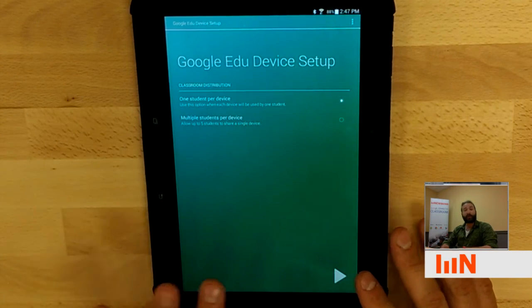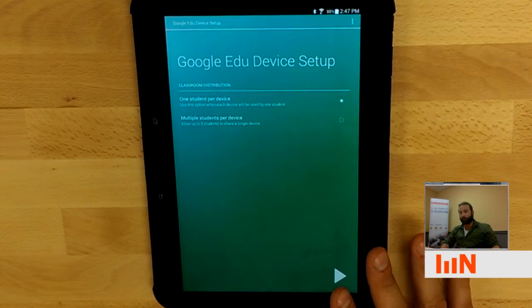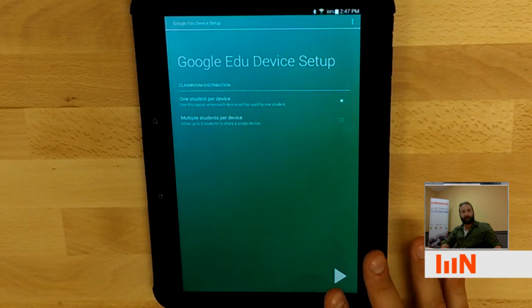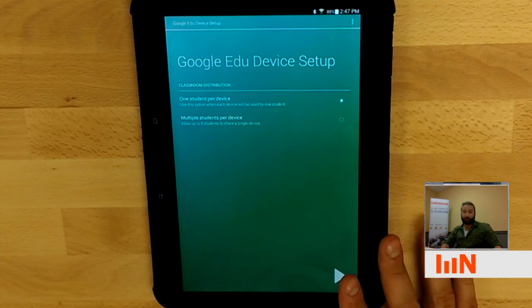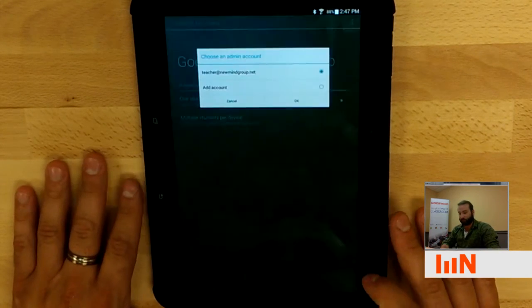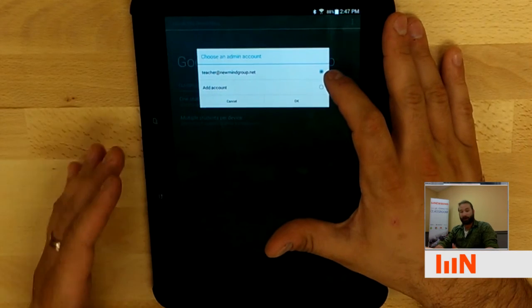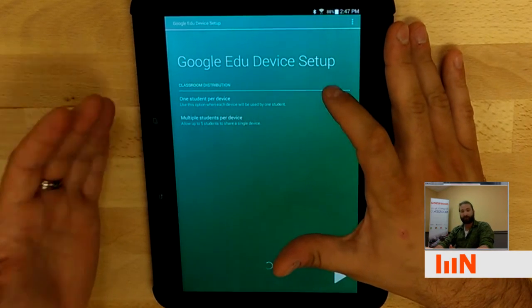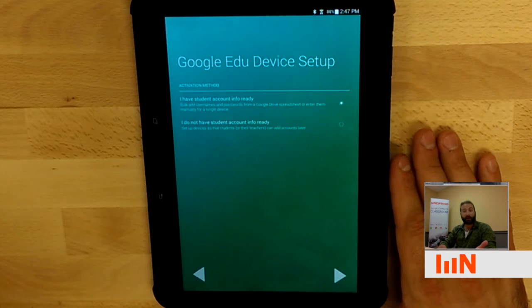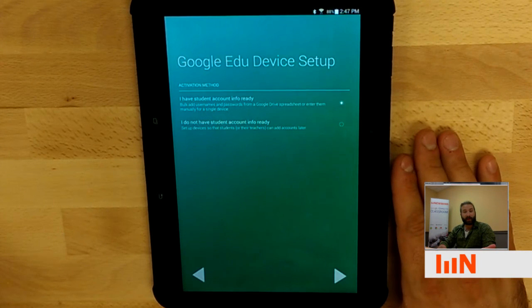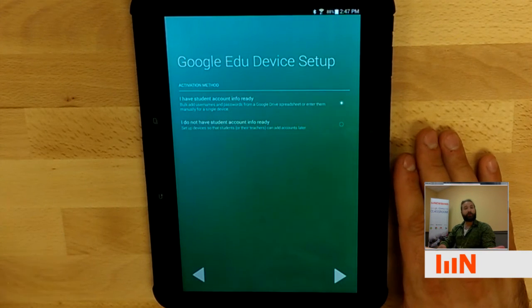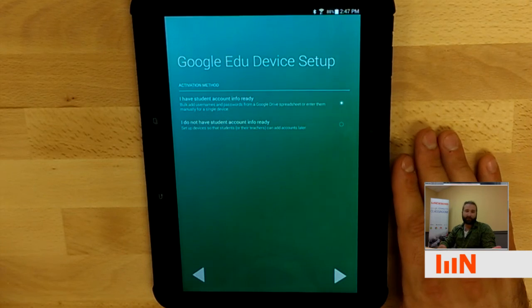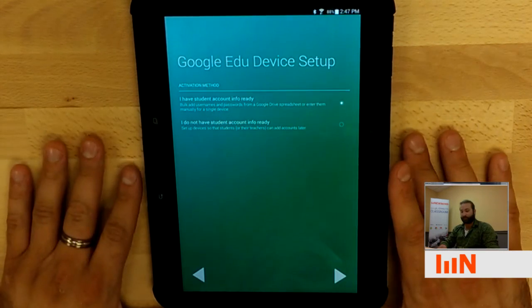So I'm working on a single student device. So I'm going to click one student per device. And not only that, some tablets can have more than one student per device. The Samsung Tab 4s can only have one. So this is the option we're choosing. I'm logging in as our teacher account, which is able to provision. You're going to have to set your own up.